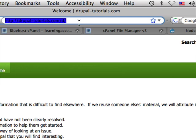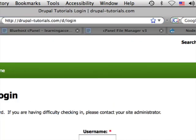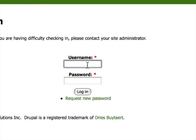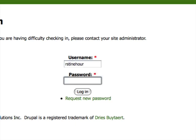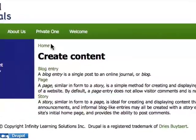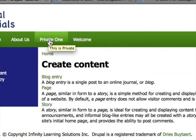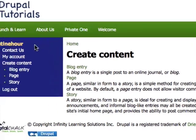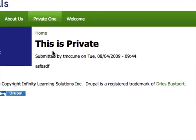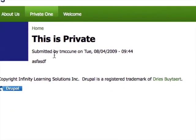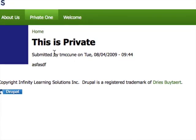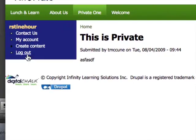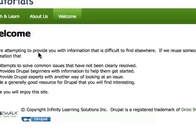Let's go ahead and log out, then log back in as Orsten Hour. You'll see that Orsten Hour is an authenticated user, so he can see the private page. However, he doesn't have the ability to edit or delete it.